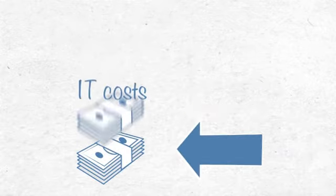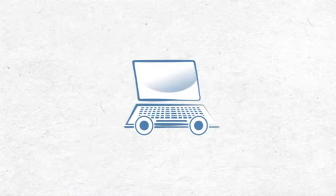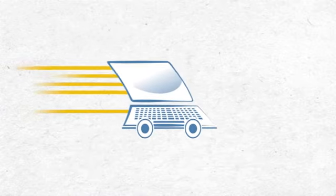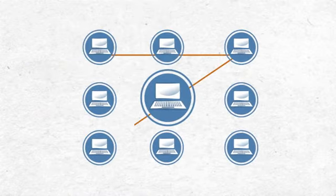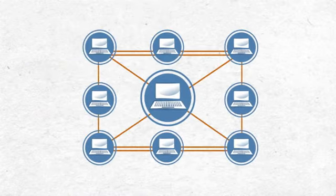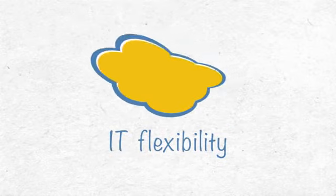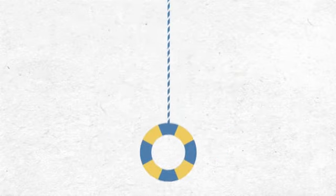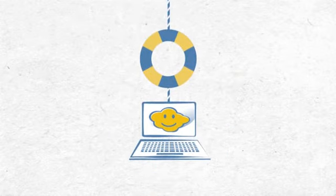Why go cloud? Reduce IT costs. Increase the speed of technology deployment. Simplify IT management. Improve IT flexibility. Gain built-in disaster recovery.